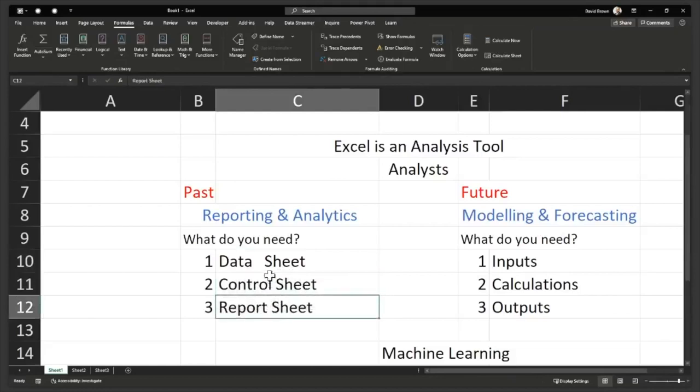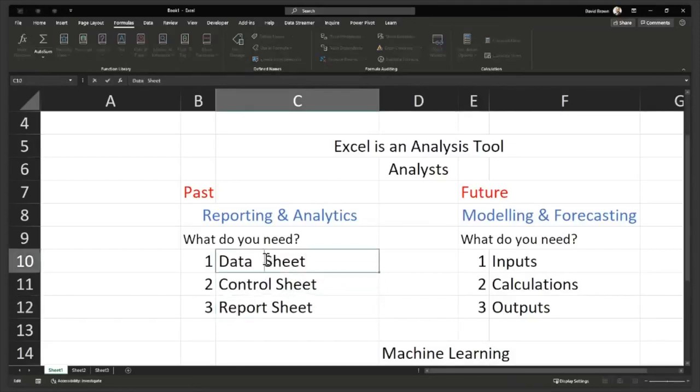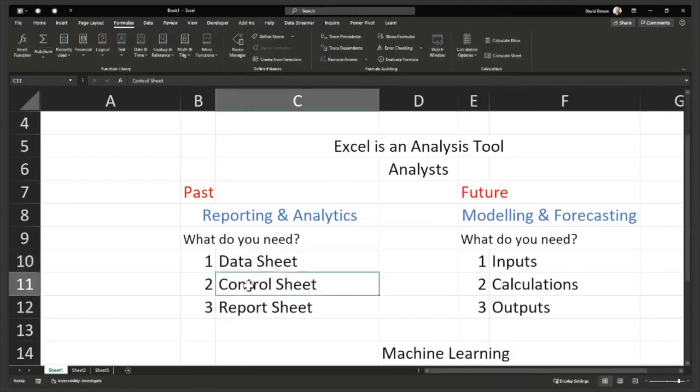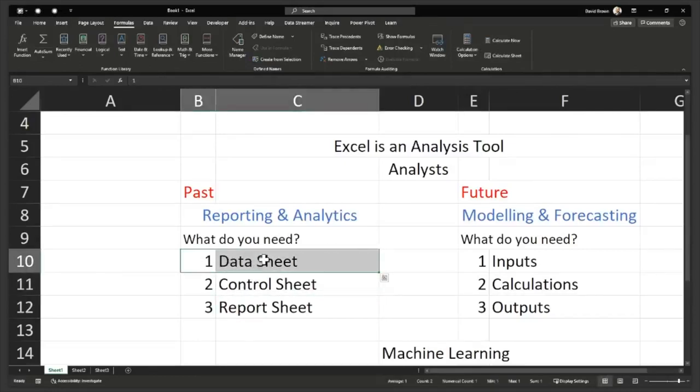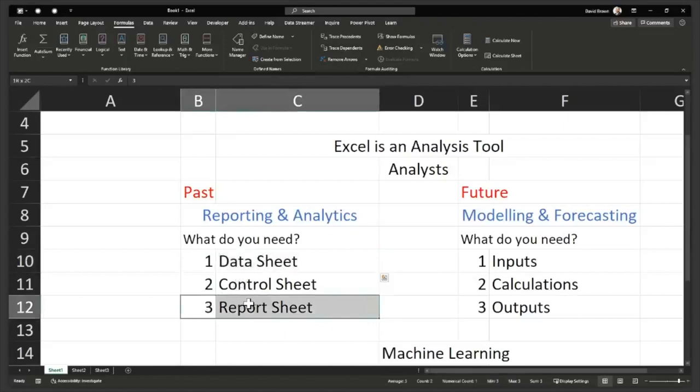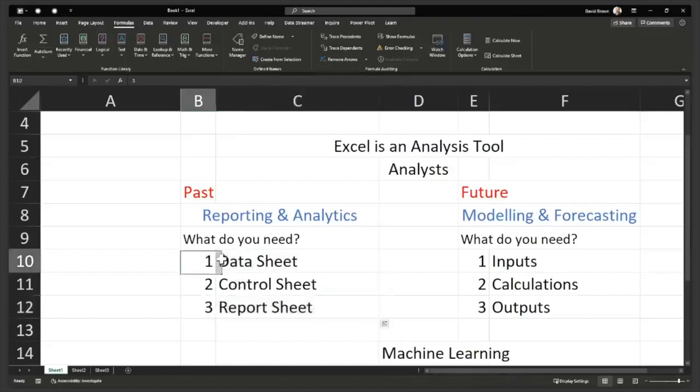So when you're using PowerPivot, what does that mean? PowerPivot simply means it's a tool that allows you to connect to multiple data sources, and then you do your reporting from those multiple data sources.